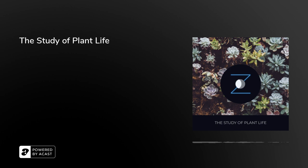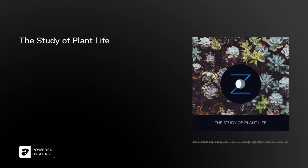Tonight, we'll be reading the opening to The Study of Plant Life by M.C. Stopes, published in 1910. M.C. Stopes, short for Marie Charlotte, who lived from 1880 to 1958, was a British author, paleobotanist, and women's rights campaigner.